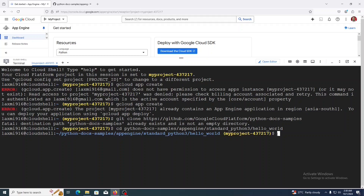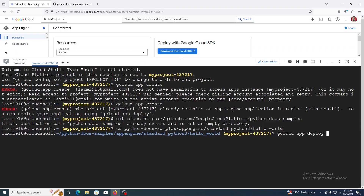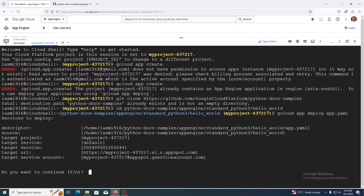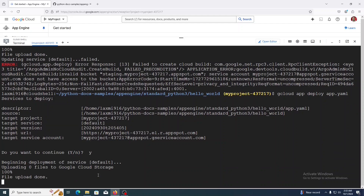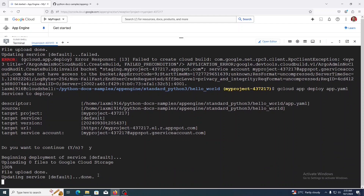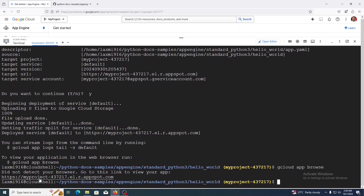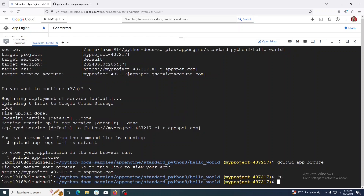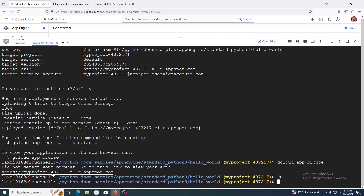Now we can deploy our application. To deploy the application, use the command: gcloud app deploy, and pass the configuration file name app.yaml. When asked 'Do you want to continue?' — we got an error, so let us try once again. It is successfully deployed. Type the command gcloud app browse to get the app link. This is the app link — copy and paste it in your browser and it will show the output. Or you can click on the link directly to see the output.